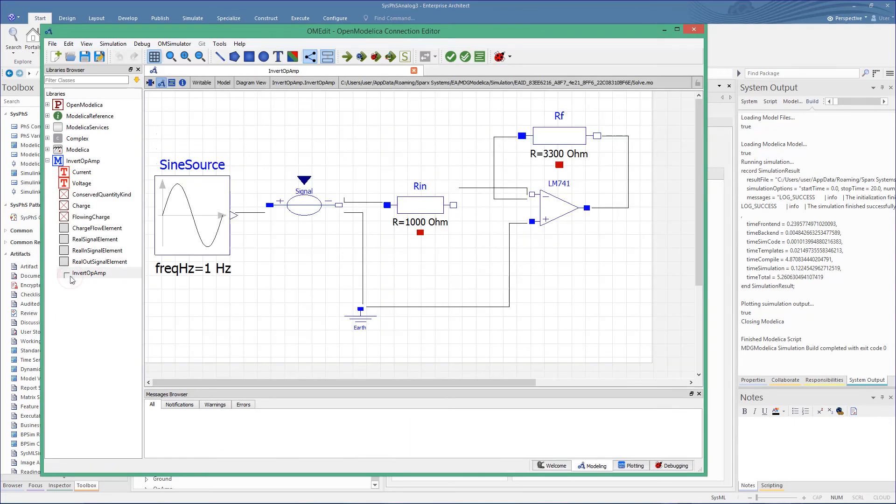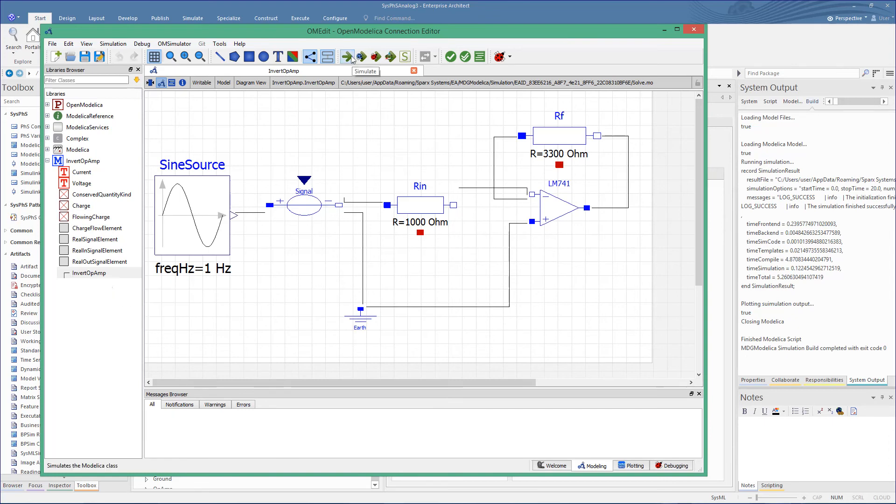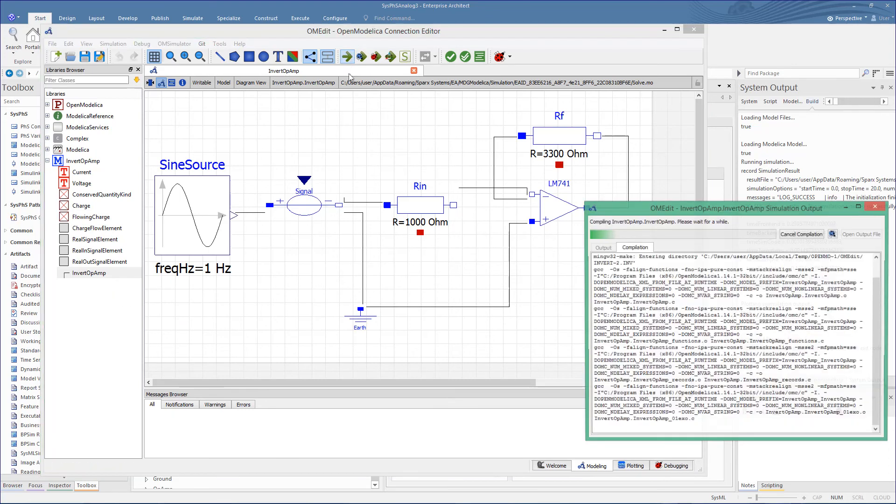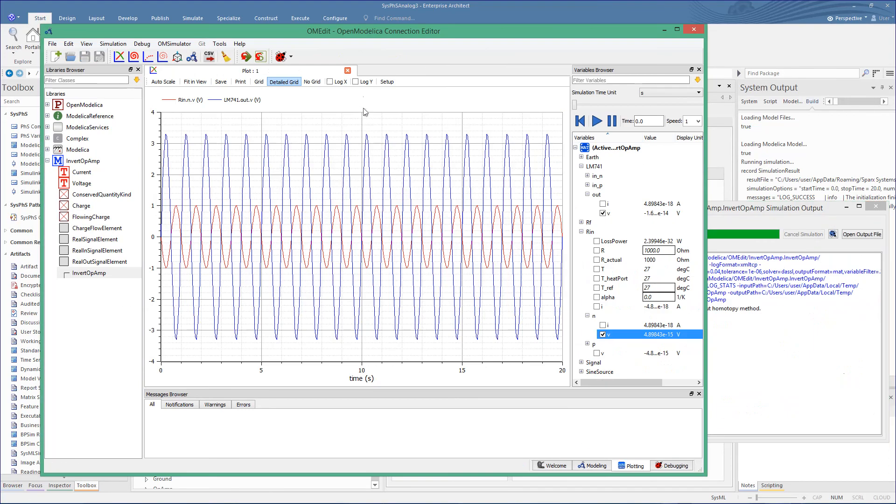You can now see that the schematic diagram is fully represented in OpenModelica. With this, we can run the simulation and view the same result.